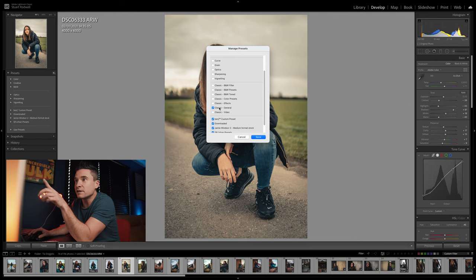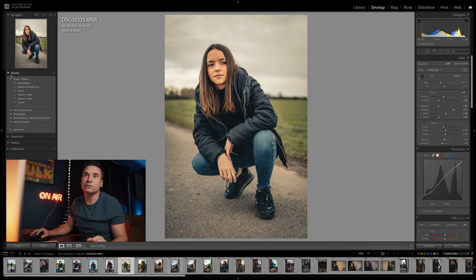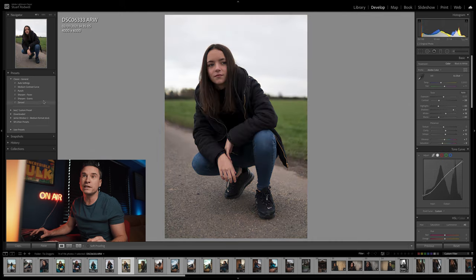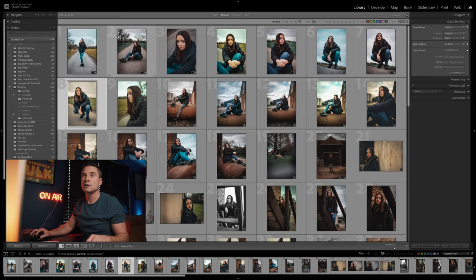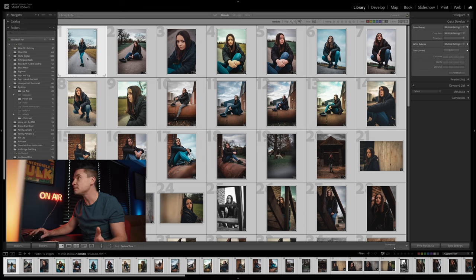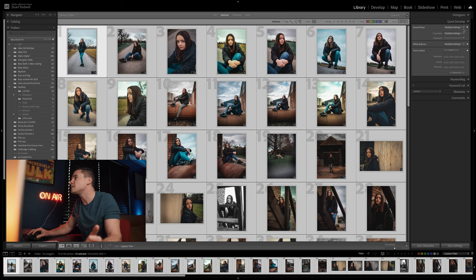I've got my own presets activated, and this is the one we need to turn on. Although this has always been in Lightroom, in more recent editions it seems to have been deactivated — hidden. In here you need to click on 'Classic General' to activate that folder again, hit Save, and then over here you'll now see we've got the Classic folder. The one that's going to help us is the 'Zeroed' preset.